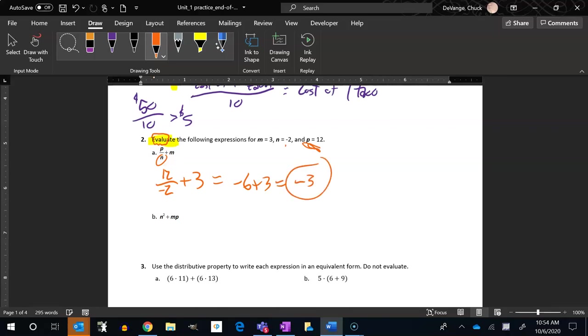All right, same idea with the next one. n squared plus mp. n squared, so n is negative 2, negative 2 squared, plus m is 3, and p is 12.